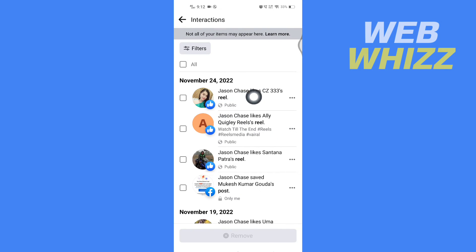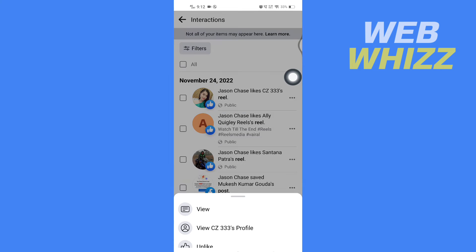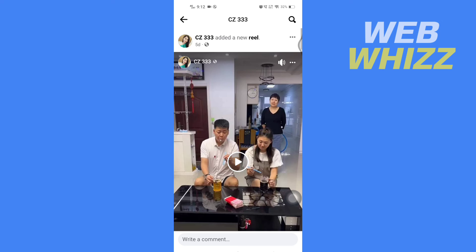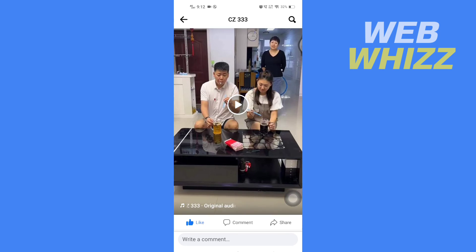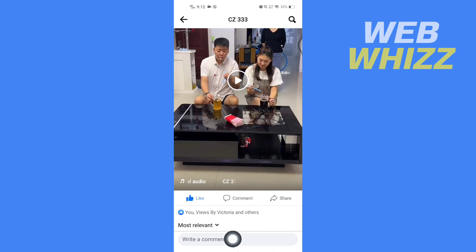I have liked this reel. Now to unlike the reel, tap on the three dots on the right side of that reel, then tap on View. Scroll down and tap on Like again to unlike it.